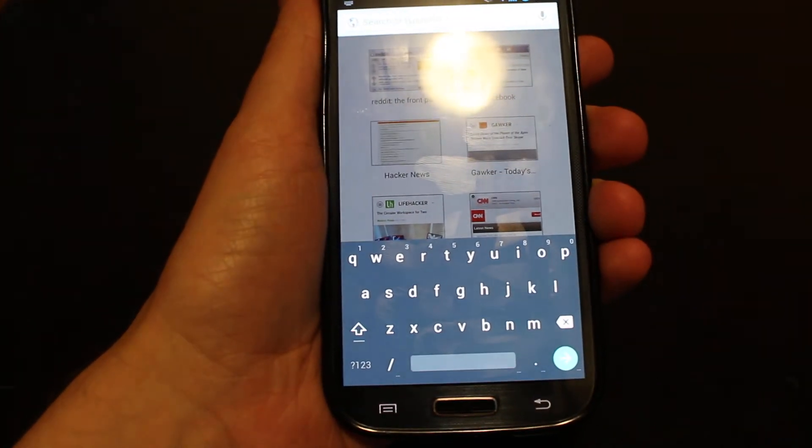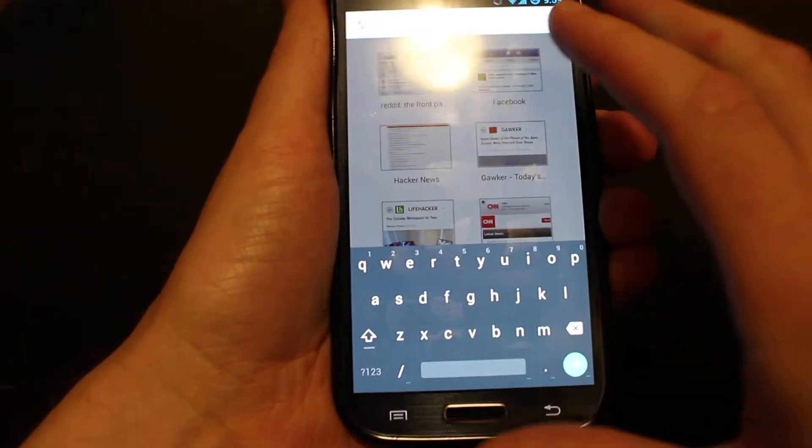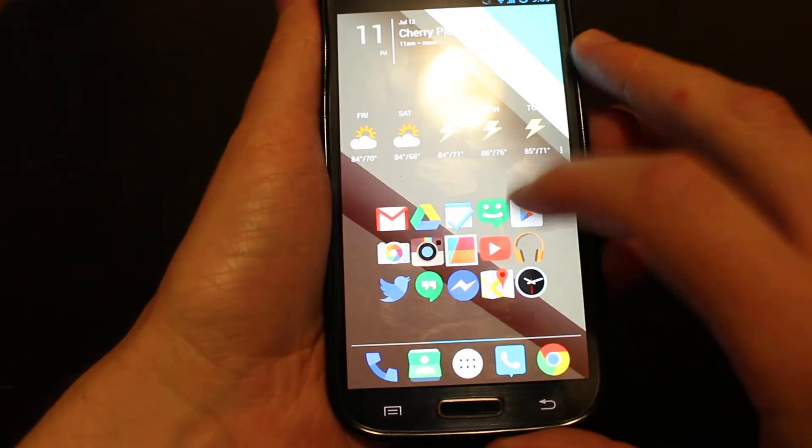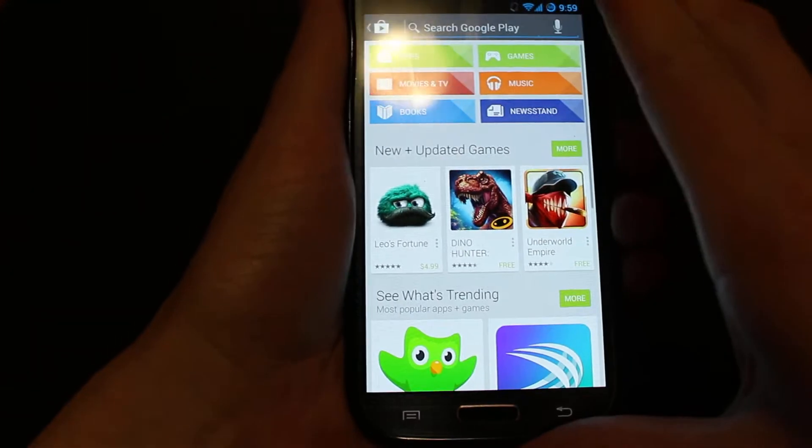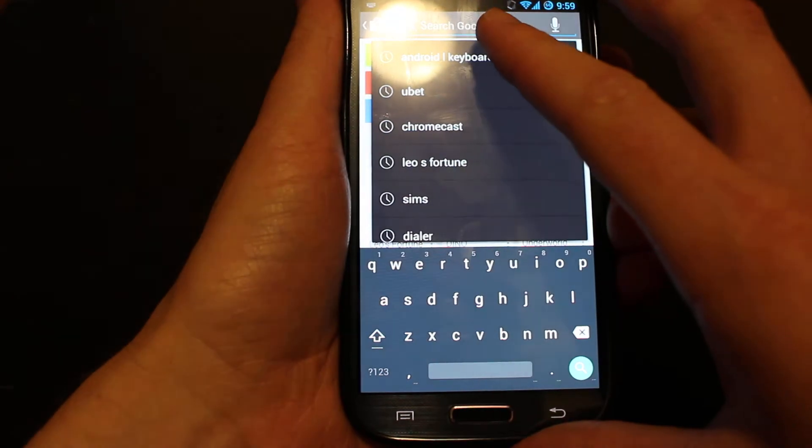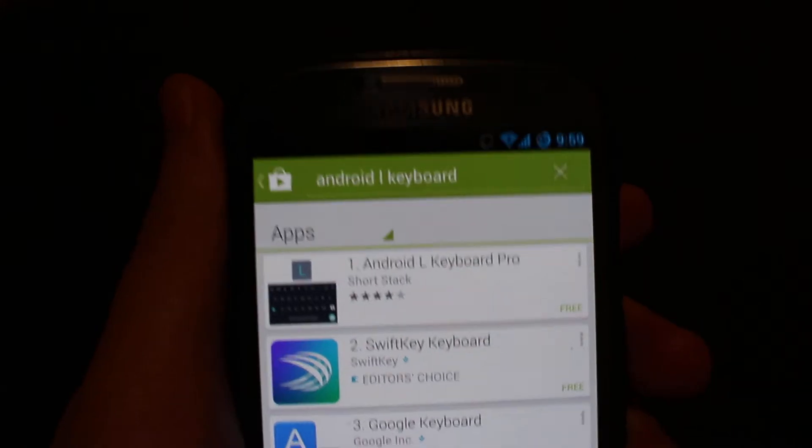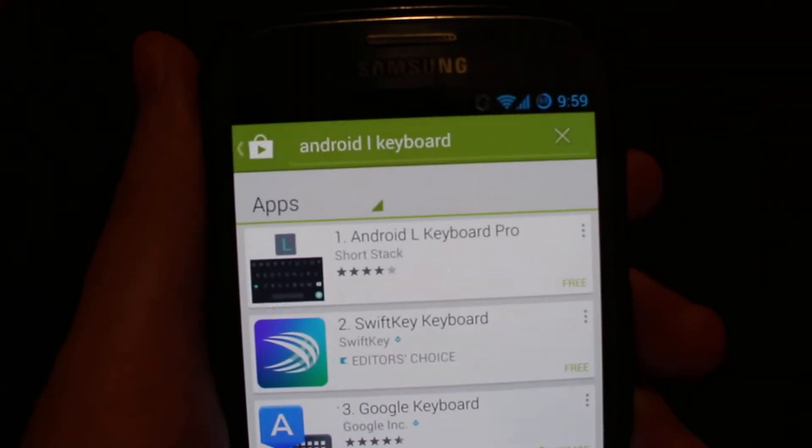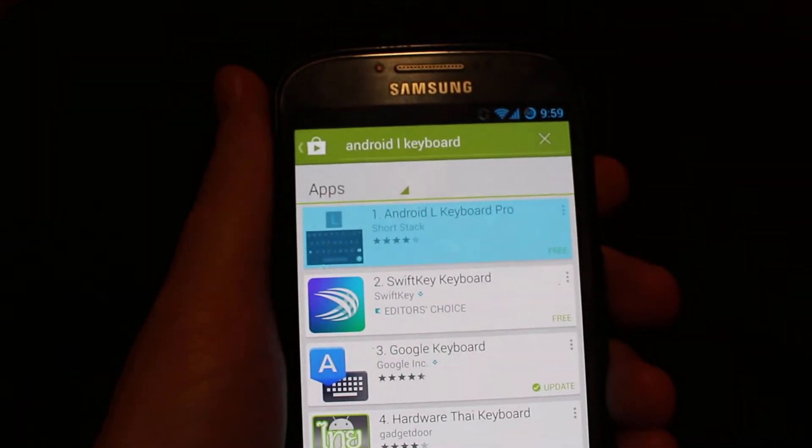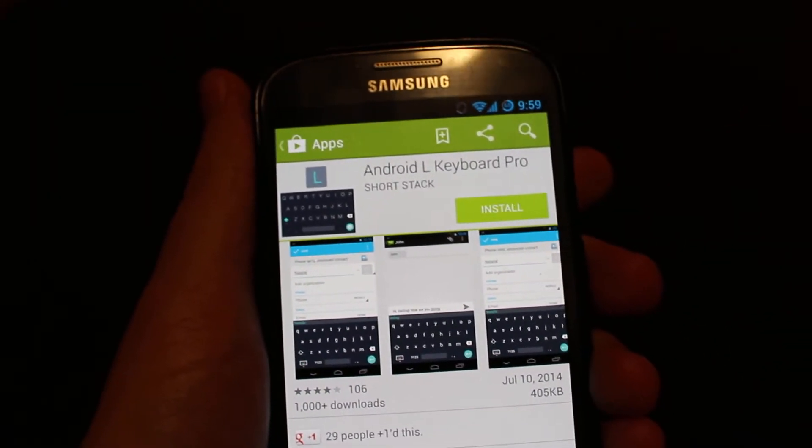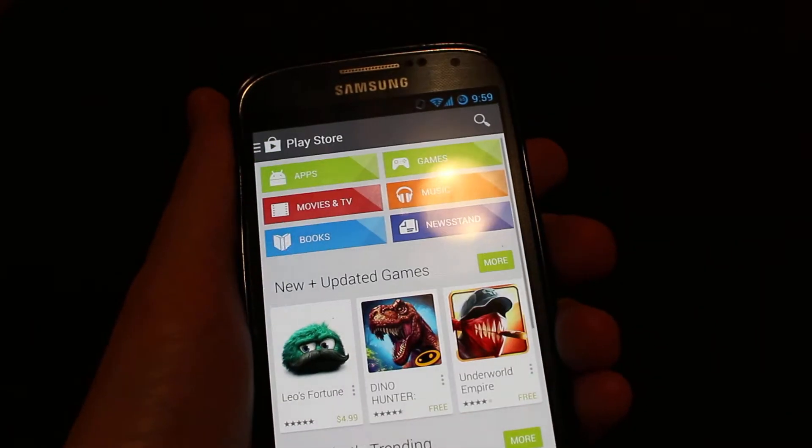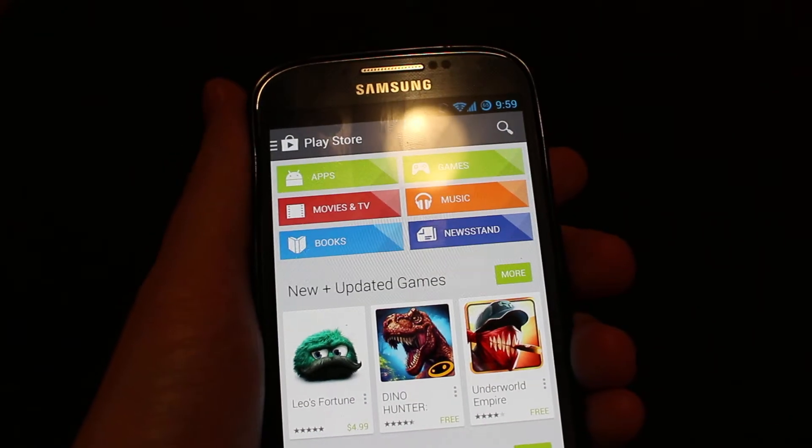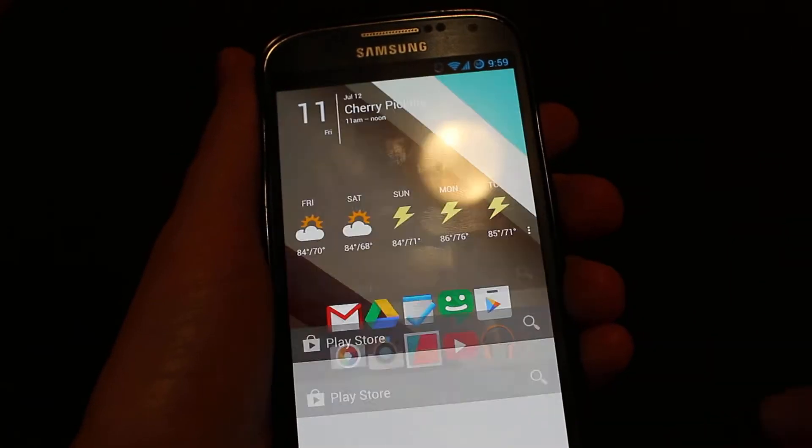And the way that we're going to get this is by going over to the Android Play Store and searching for Android L keyboard. I'll show you here, it's the first one at the top, Android L Keyboard Pro. Click on that, hit install, and open it up. It'll walk you through the steps of changing your keyboard over to Android L.